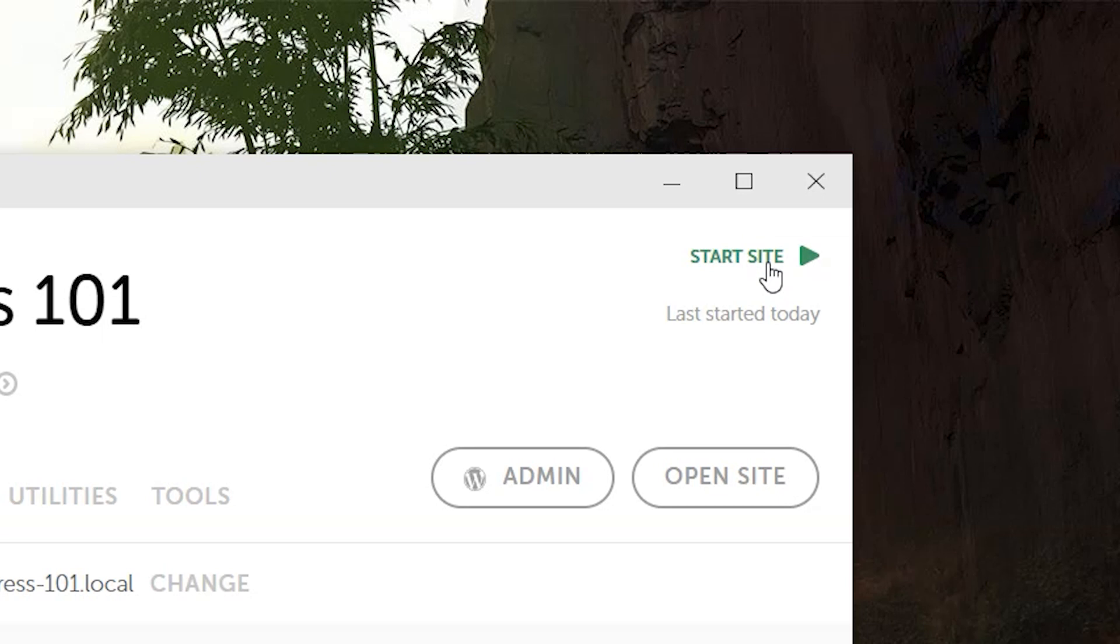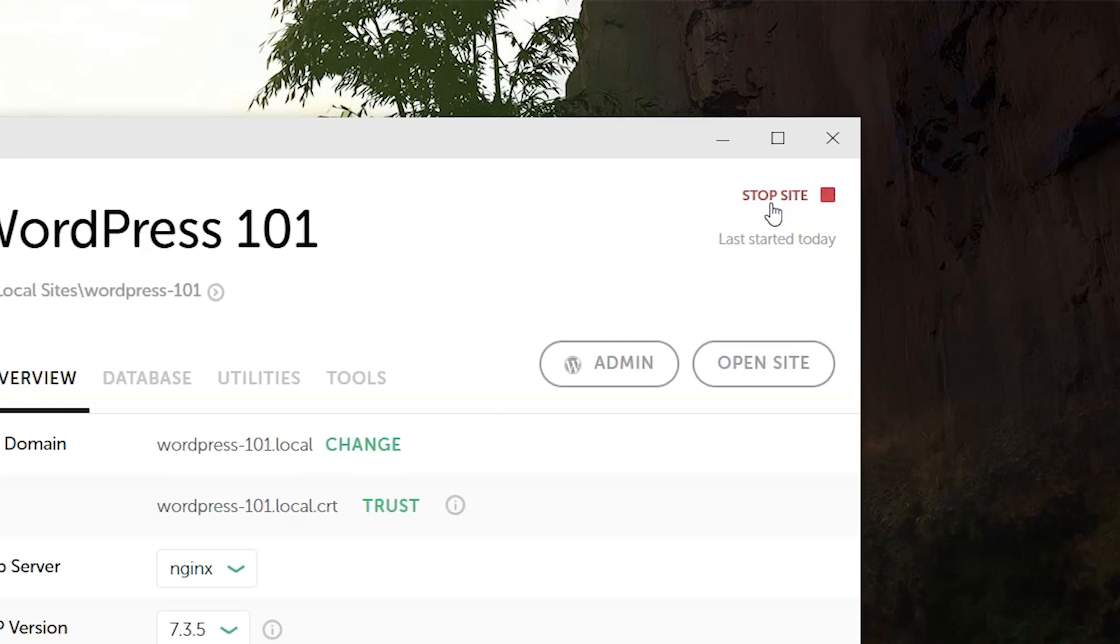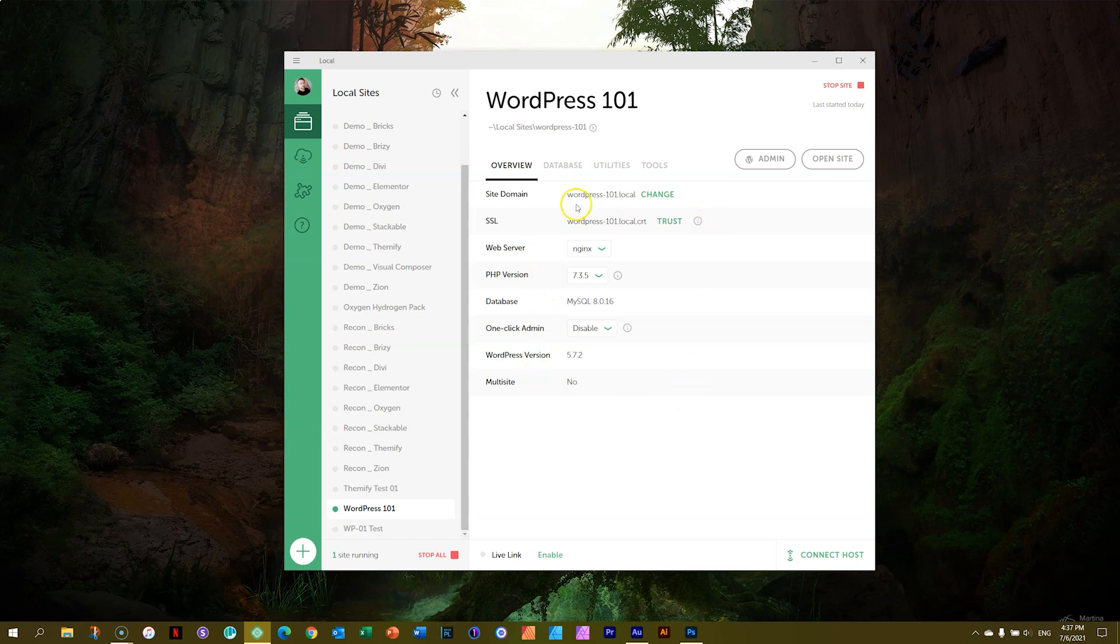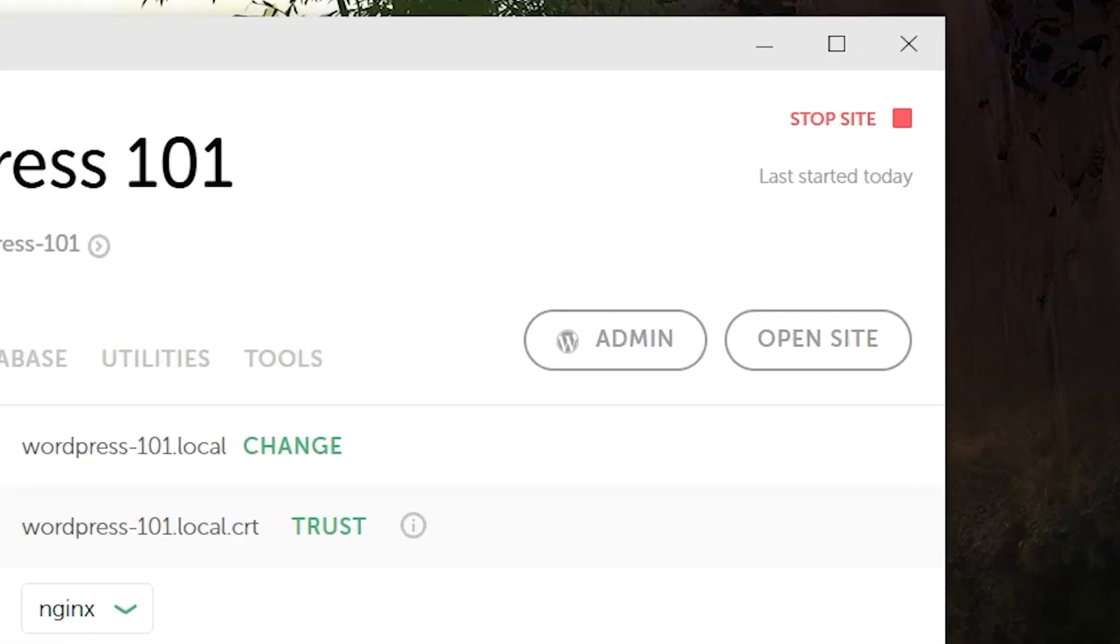If you want to do that, you simply click here on start site and starting up the engines and you're ready to go. There's a lot of stuff over here. Maybe we'll look at a few of them in the future. And one of them we will look at very soon.